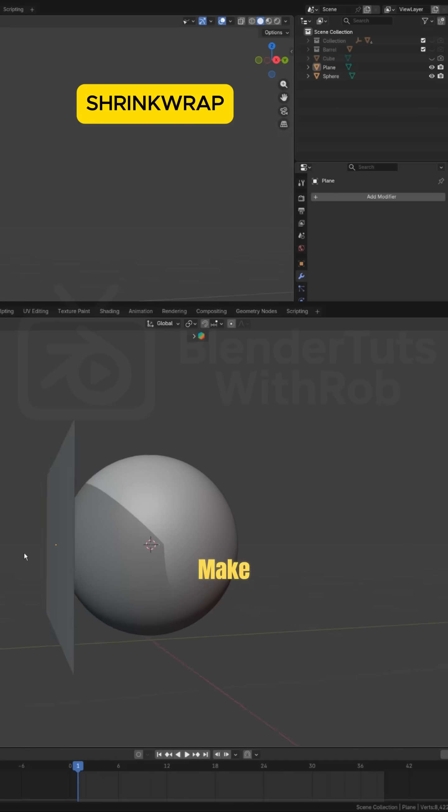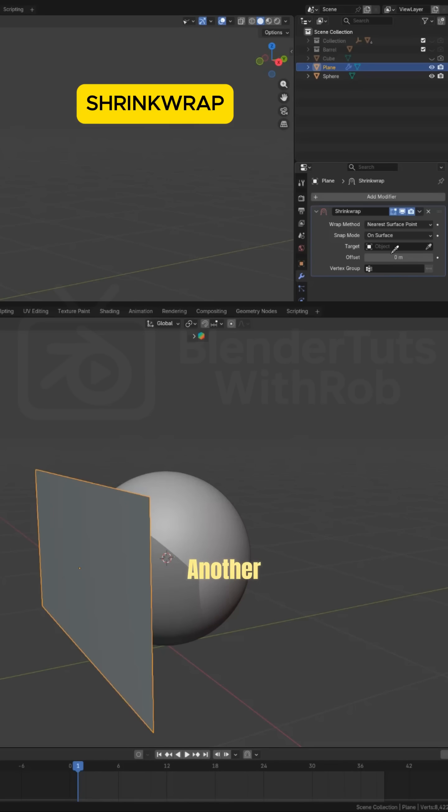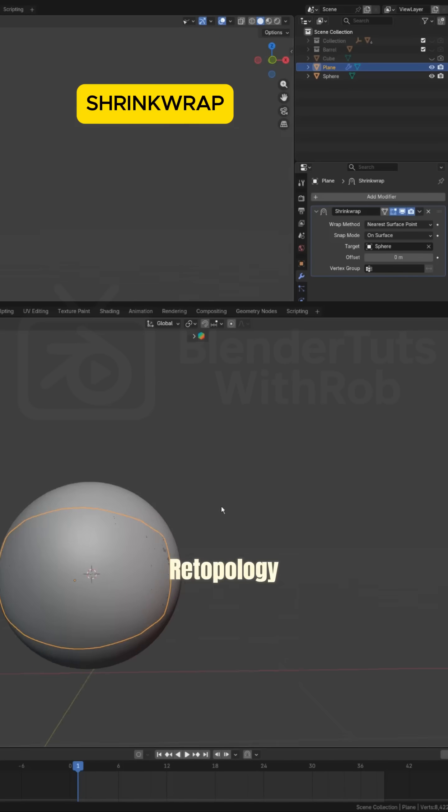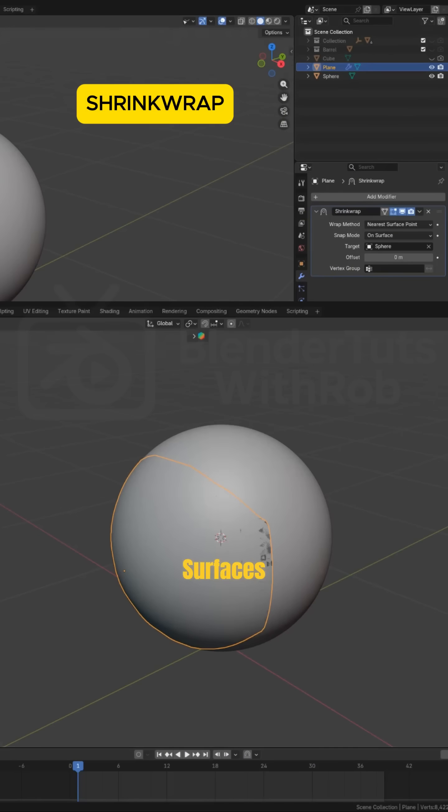Shrinkwrap. Make one object stick perfectly to another. Useful for retopology, clothing, or decals on curved surfaces.